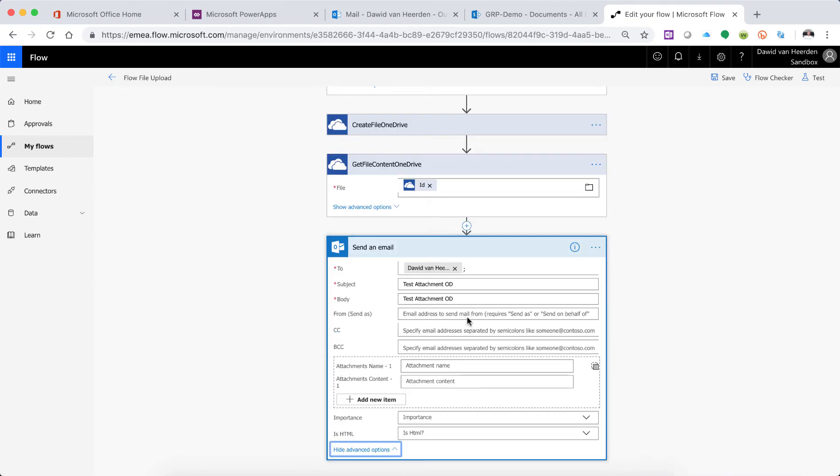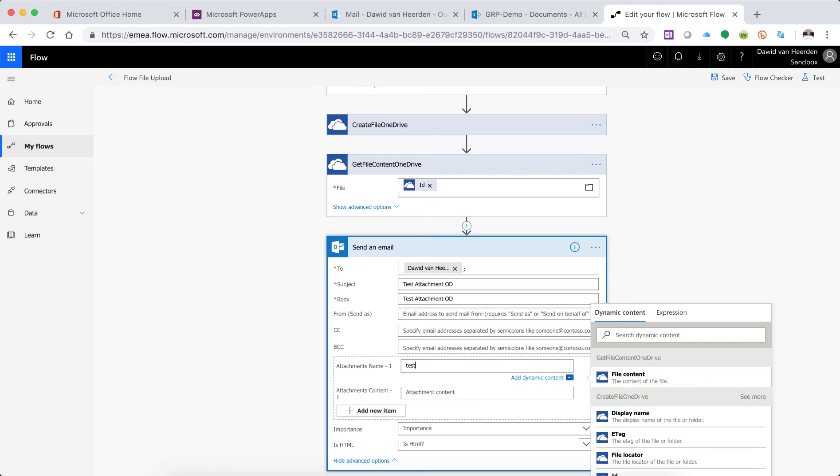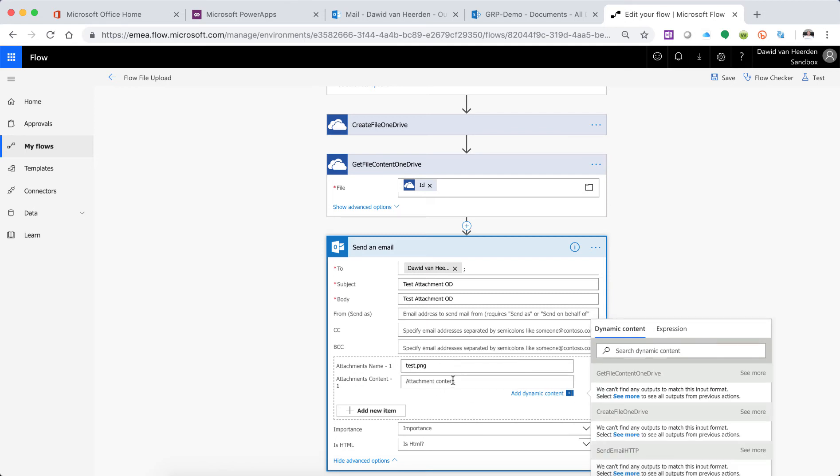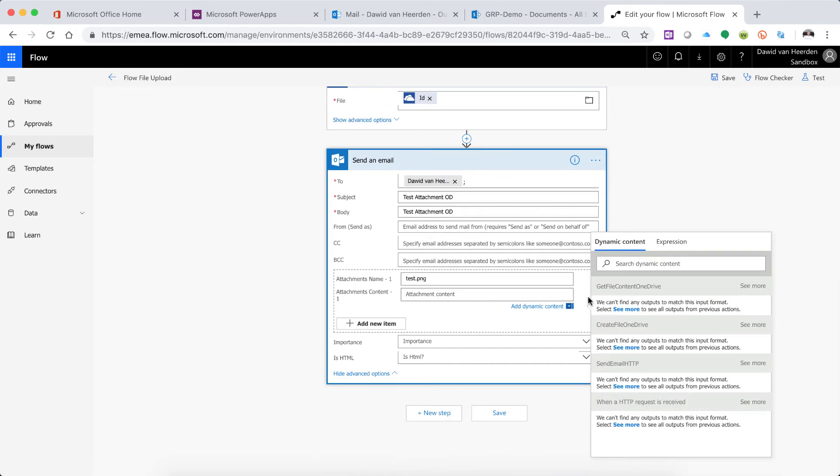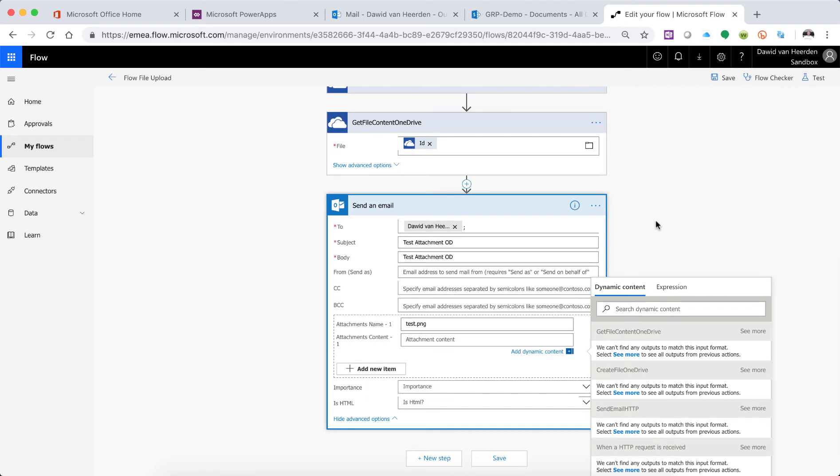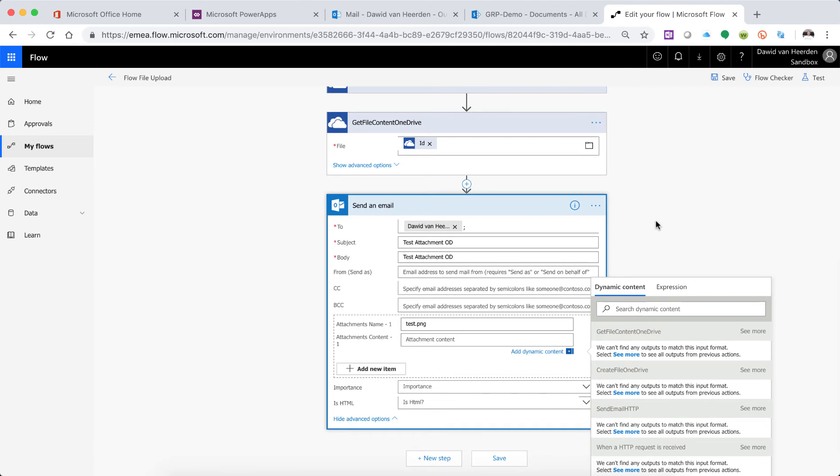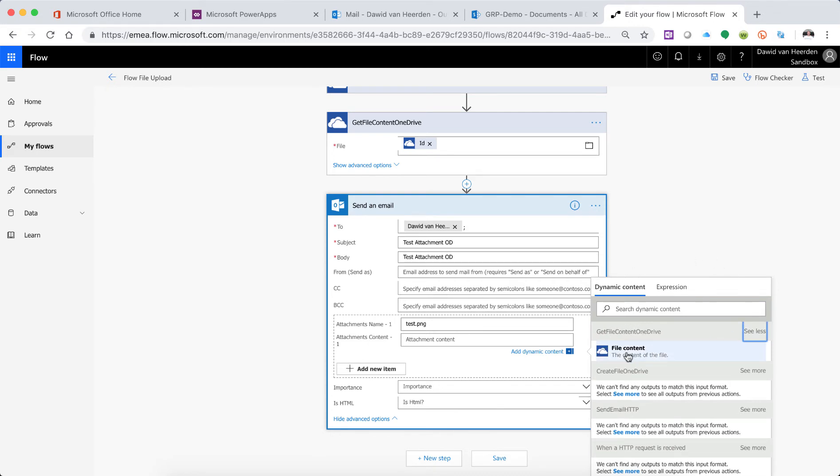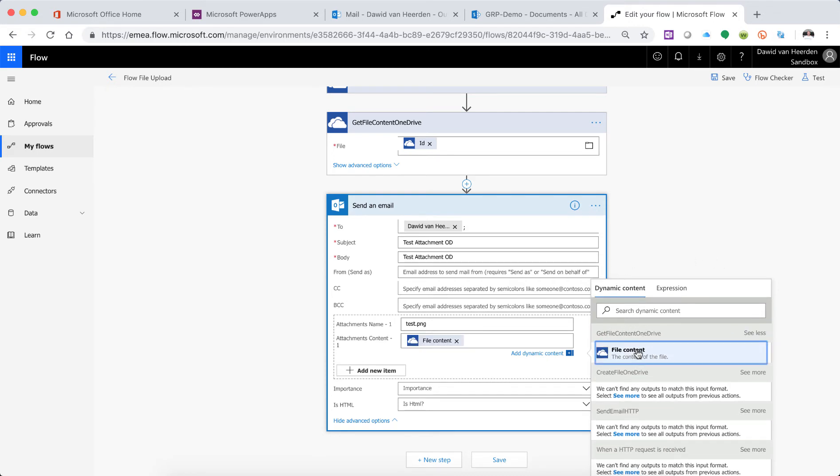And now when we get to the attachments, again, we're going to call it PNG because we know what the file name is for now. And when we now get to the attachment content, we don't use the variable anymore because we actually want to prove how it's getting the content from OneDrive now. So then you can simply go and say get file content from OneDrive, see more, and you dump the file content in there. This is also why it's important to name these actions correctly. Otherwise you would end up with get file five times and then you don't know which one you're referring to. Is it OneDrive or SharePoint or SQL? What is it that you're busy with?